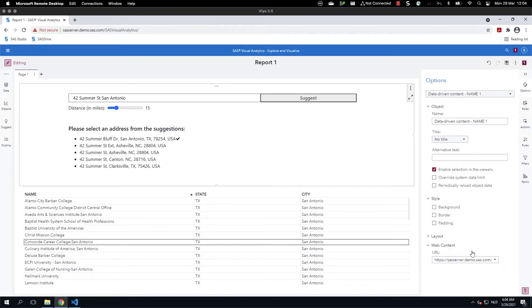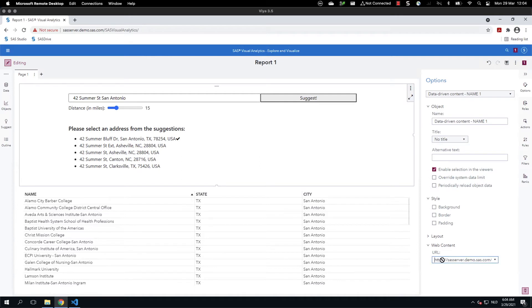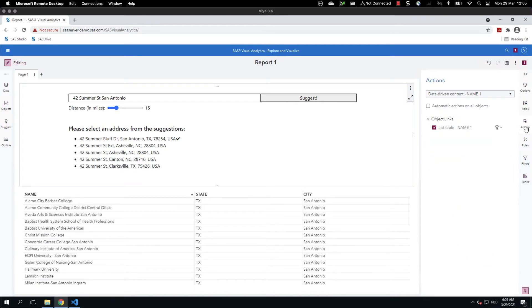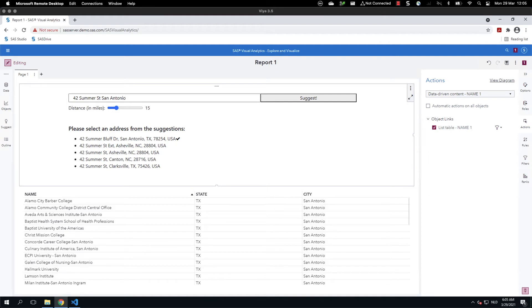I've also assigned to the data driven content object an option, and the option is the information about where the web page is hosted. In this case, it is hosted on the same machine as the web server provided with SAS Visual Analytics and the address is search location. There is one last bit that we need to set. It's the actions where we set the action to filter to create a link between the data driven content object and the list table.